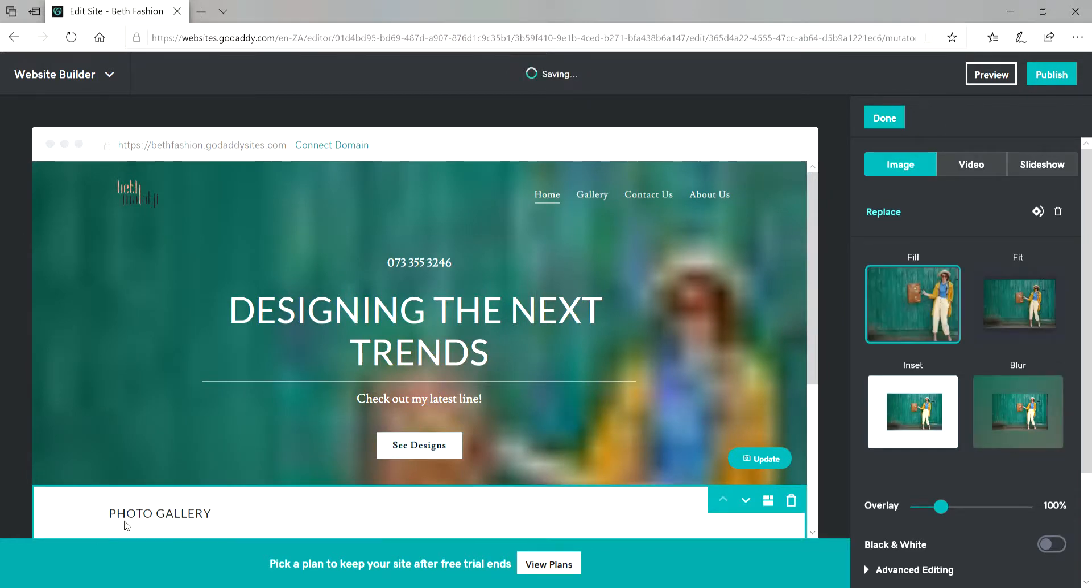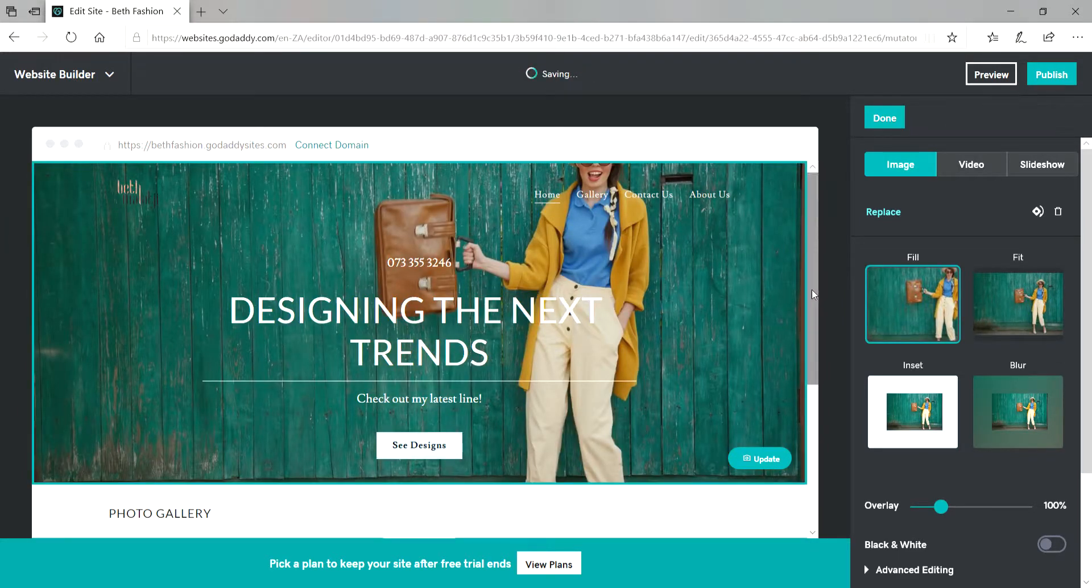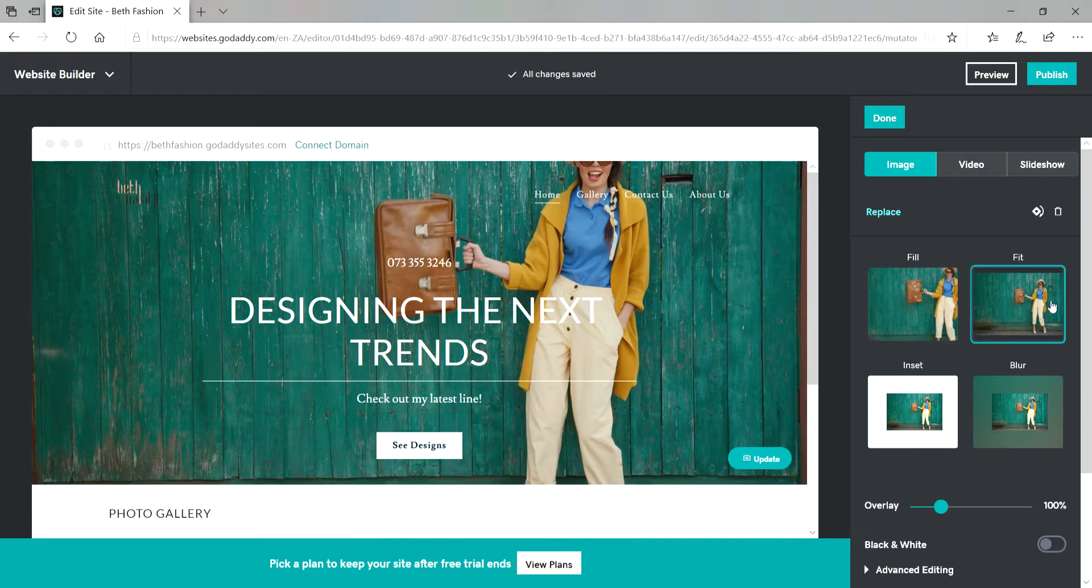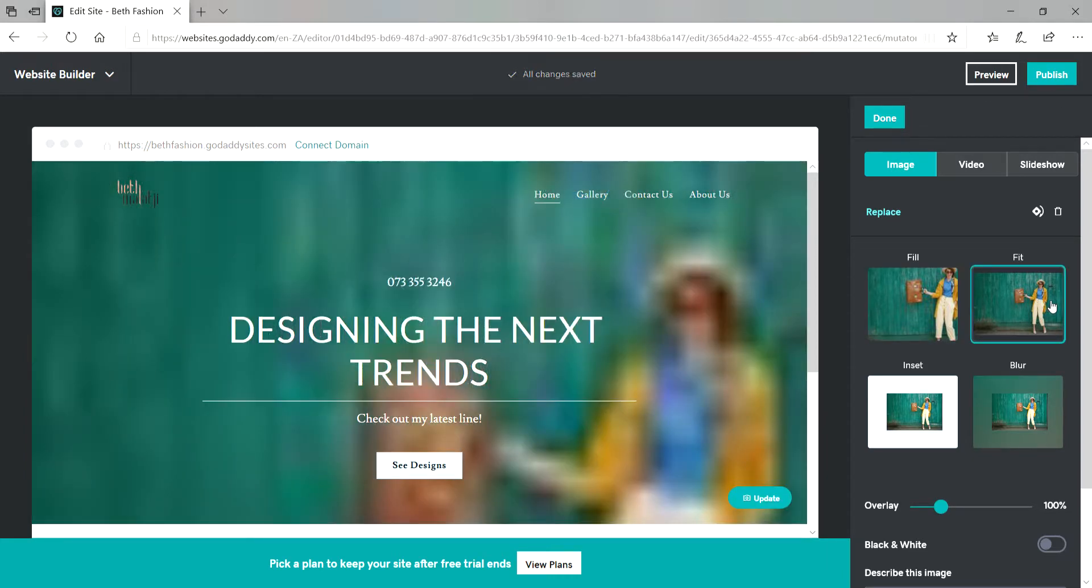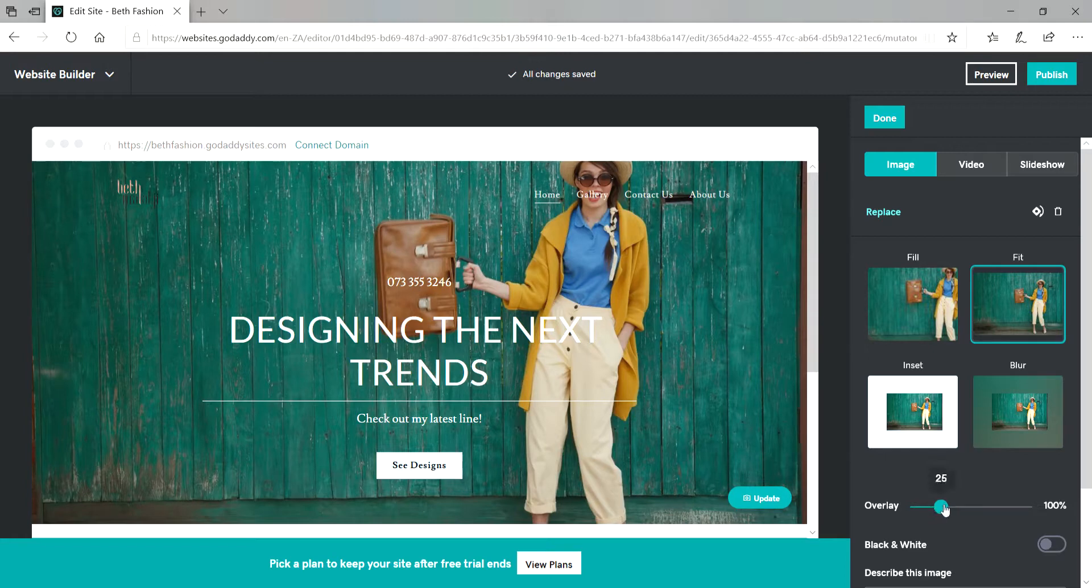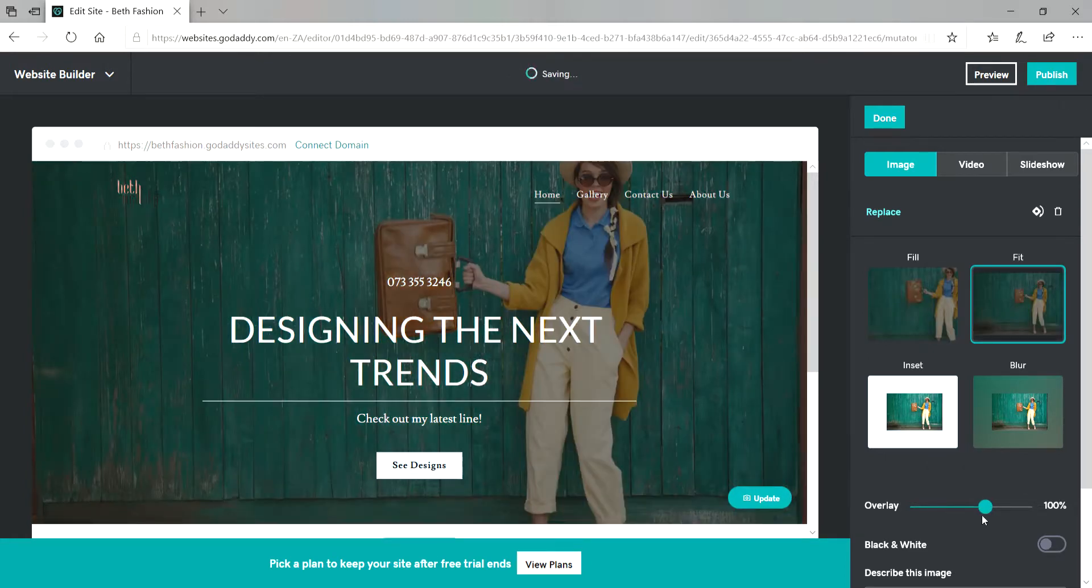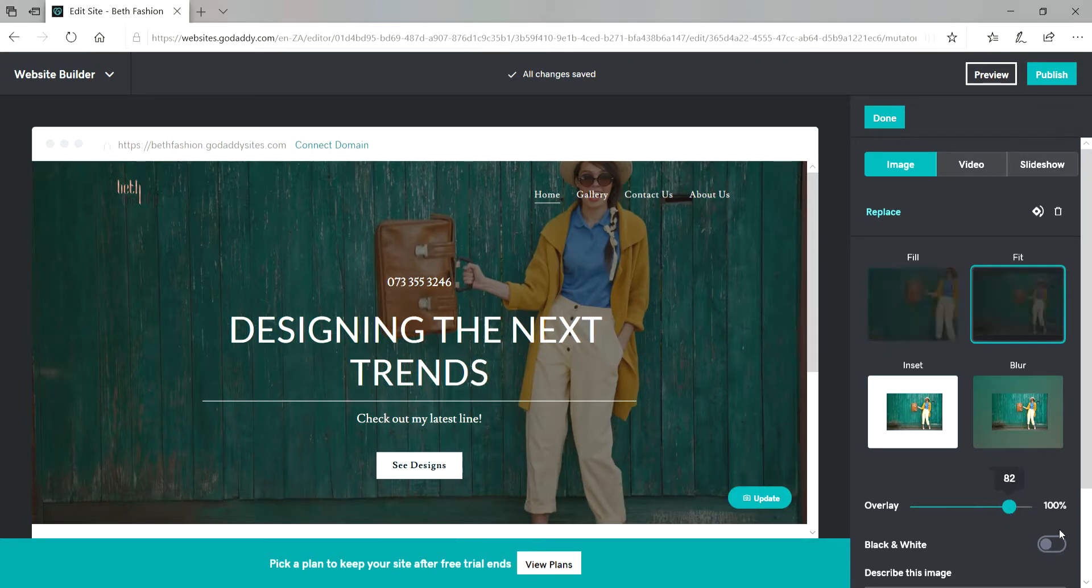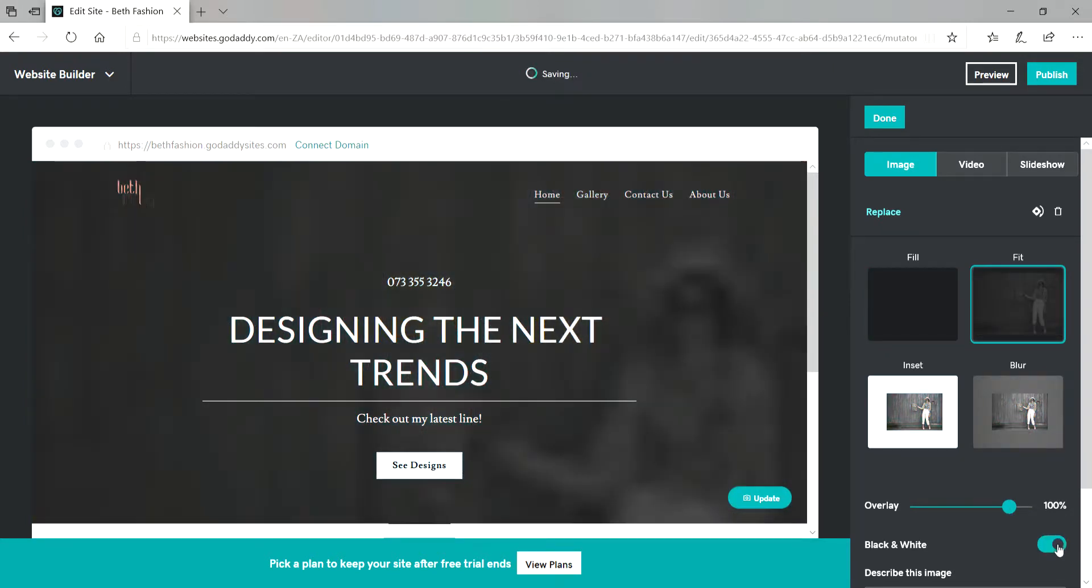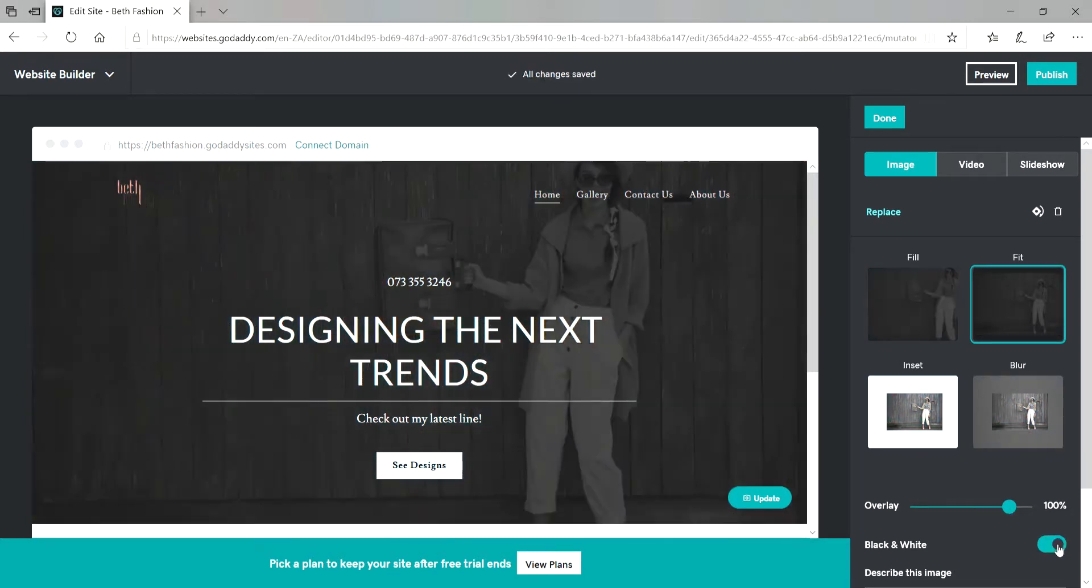And you can choose how you want the image to appear on your website. You can either fit it, I always fit all my images. You can overlay it as well. You can make it black and white if you want to. I love color, so I'm just going to leave it as it is.